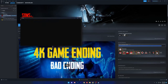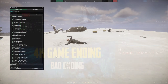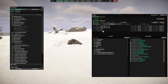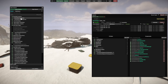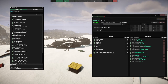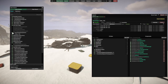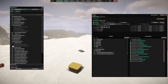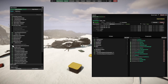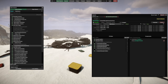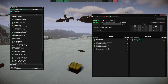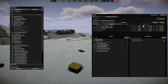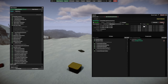Let's take a quick look at how you can start playing with this right now.